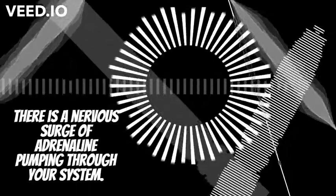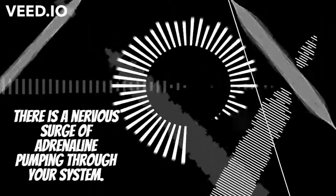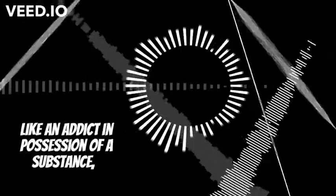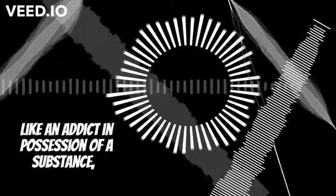There's a nervous surge of adrenaline pumping through your system with this single beep. Like an addict in possession of a substance.